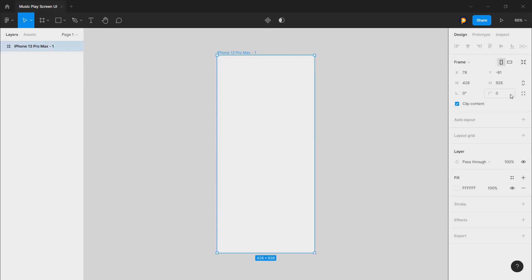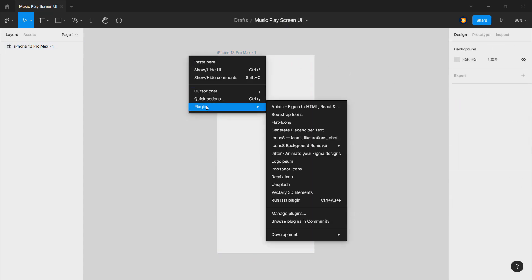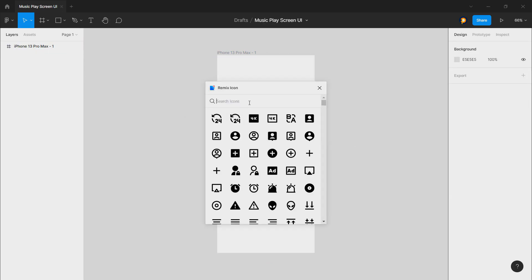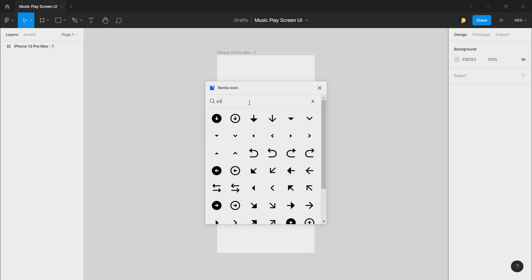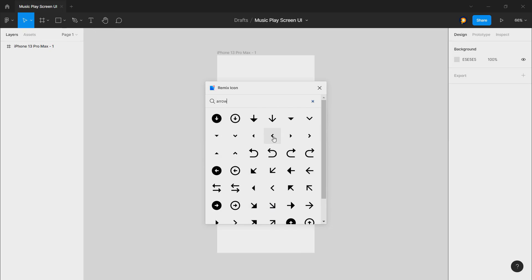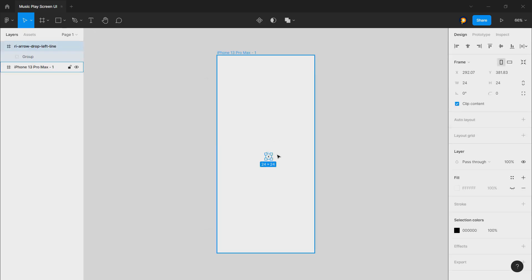Now we can choose the Remix Icon plugin that we are going to use for icons. We will need a kind of arrow icon — let's choose this one.